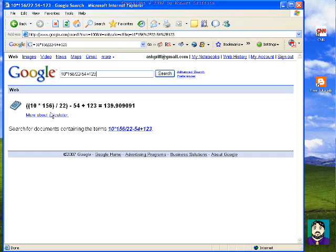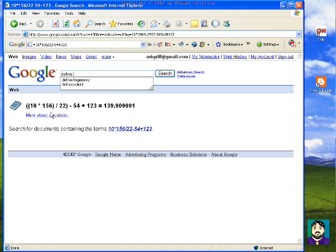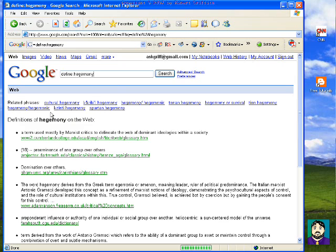The other thing that it'll do is you can get definitions. So if I do 'define hegemony' — it's one of the things I was looking up for a test I was working on — it comes up with definitions for me.